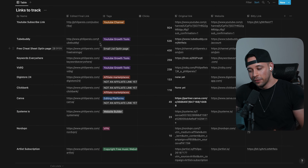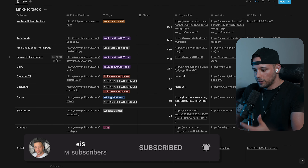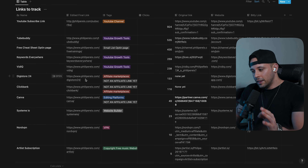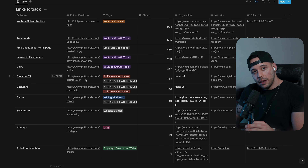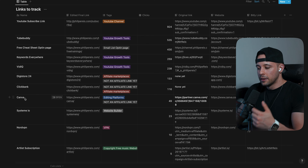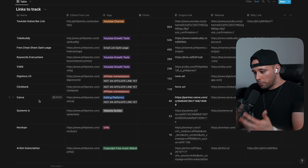Let me go through my list of affiliate marketing products to show you. This is a spreadsheet I built for myself to keep track of my affiliate links. Here I have: a YouTube subscriber link, TubeBuddy, a free cheat sheet opt-in page, Keywords Everywhere — a Google Chrome extension I use to find keywords for my videos — VidIQ which I also use in my YouTube channel, Digistore24 which is an affiliate marketing marketplace similar to ClickBank, ClickBank itself, and Canva which also has an affiliate marketing program that I use.